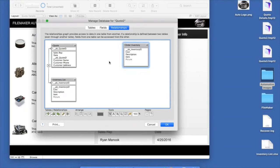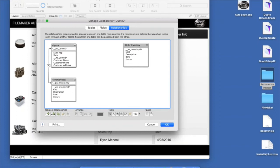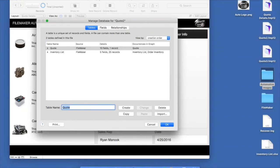Let's focus on the Quote tab. Our goal is to select items from the inventory list and build out a quote. When you want to display information from a table on a layout pulling from a different table, you have to create a relationship between those tables. Back in File > Manage Database on the Relationships tab, the inventory table is already being used for the inventory list. But you can create multiple logical instances of a table with different types of relationships. I'll use Command-D to duplicate it, rename the duplicate 'Order Inventory' so it stands out.